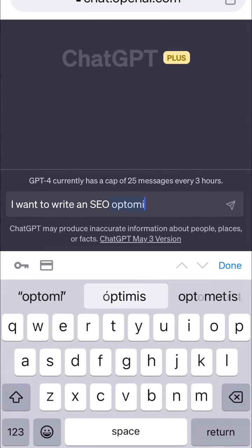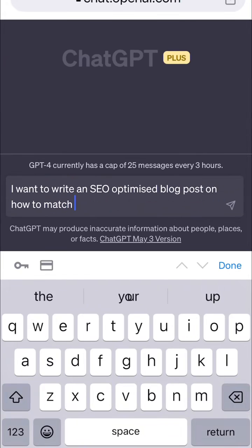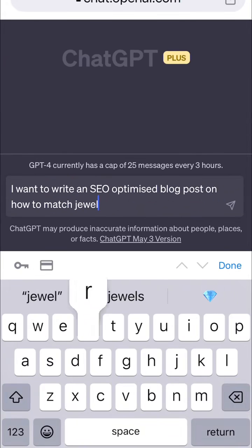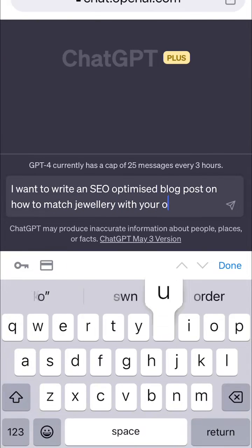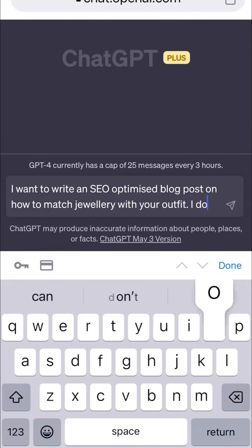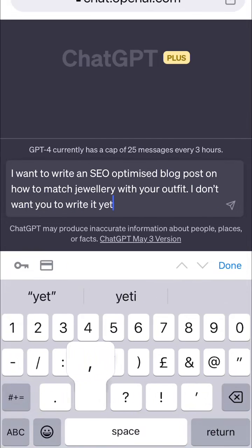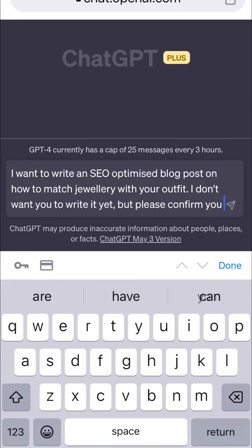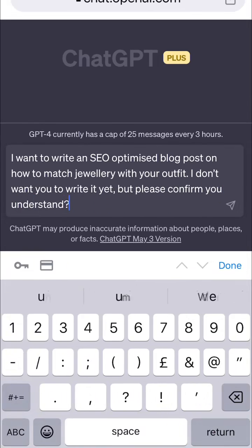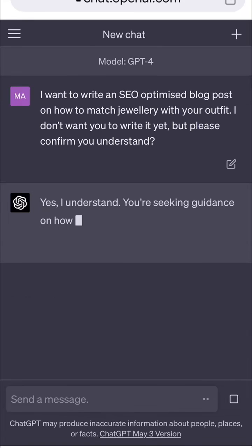We're going to go to ChatGPT and say: 'I want to write an SEO optimized blog post on how to match jewellery with your outfit. I don't want you to write it yet, but please confirm you understand.' ChatGPT confirms.